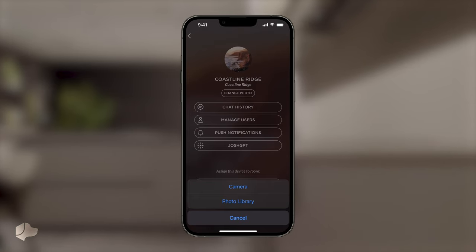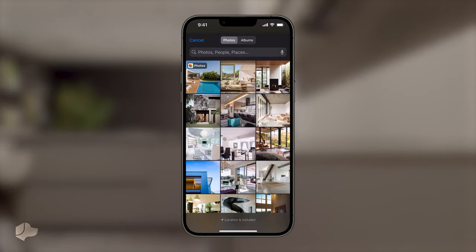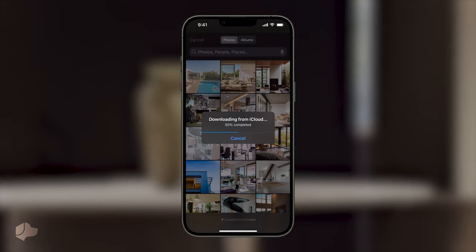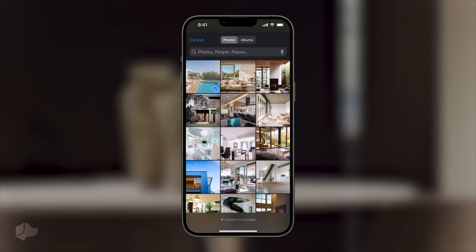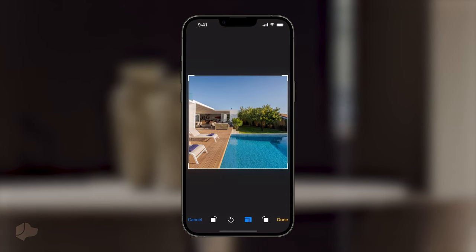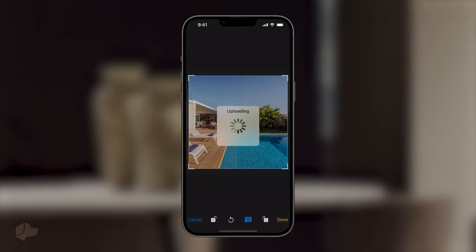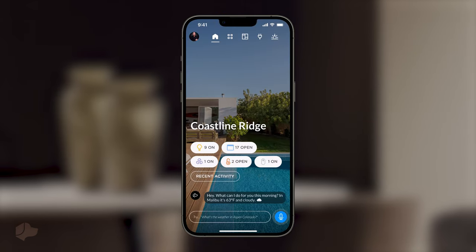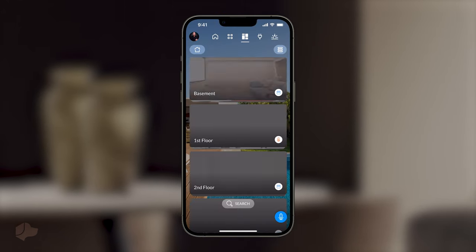Choose the photo library and select the image you want as your background. Your background has now been updated. Next, let's head to the area screen and update some of our area photos. These will affect how your rooms look in your areas view and can be helpful when identifying places within your home.